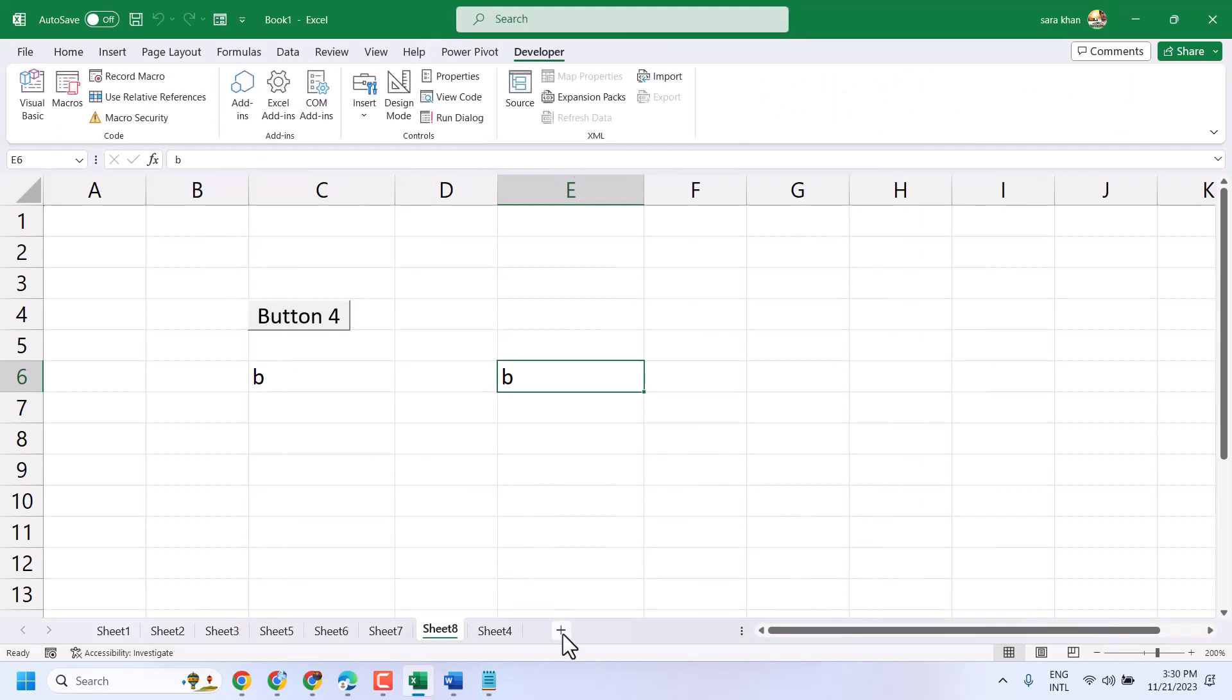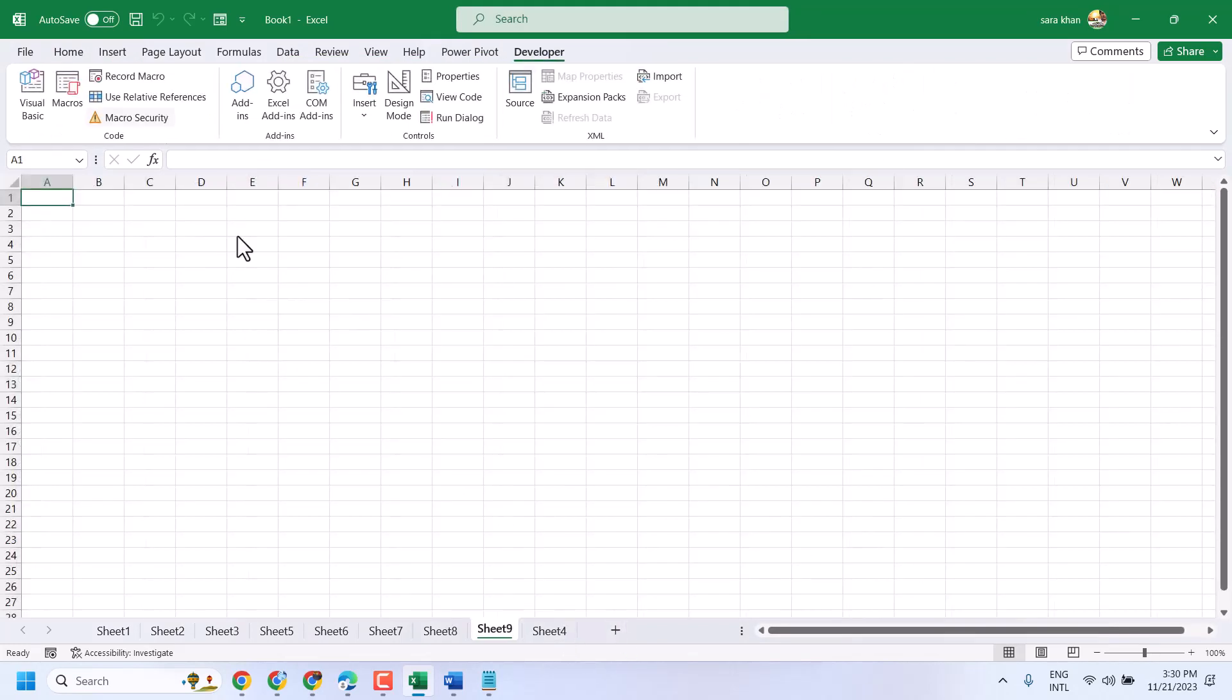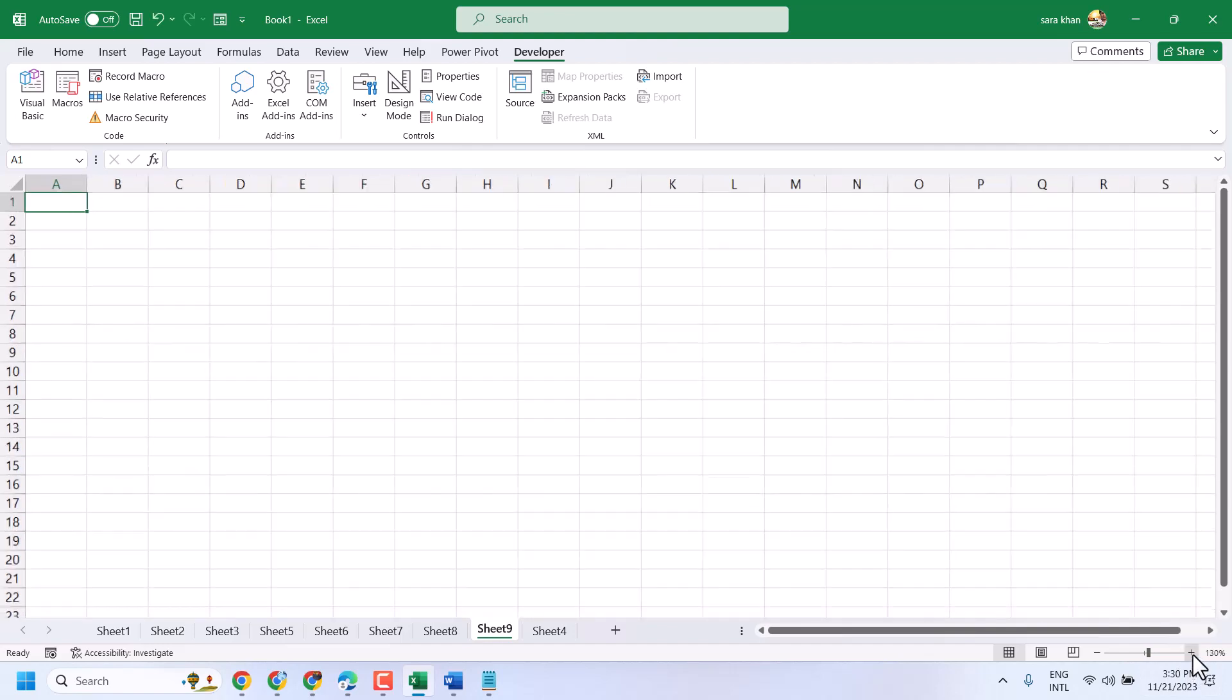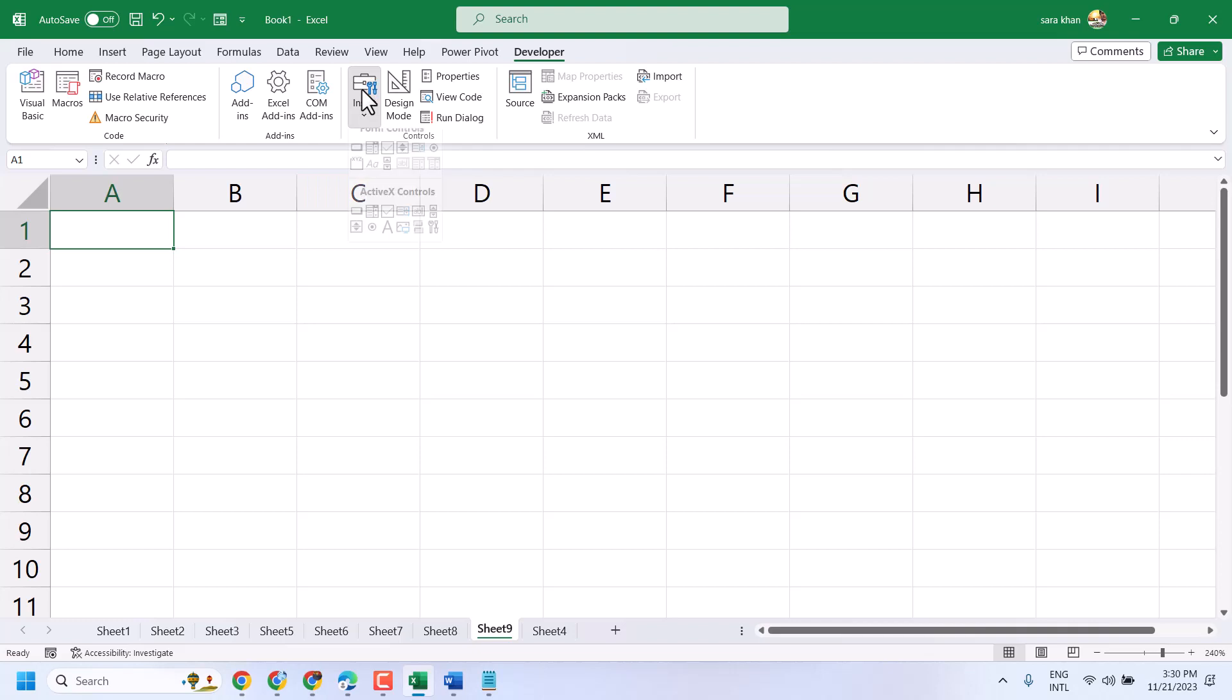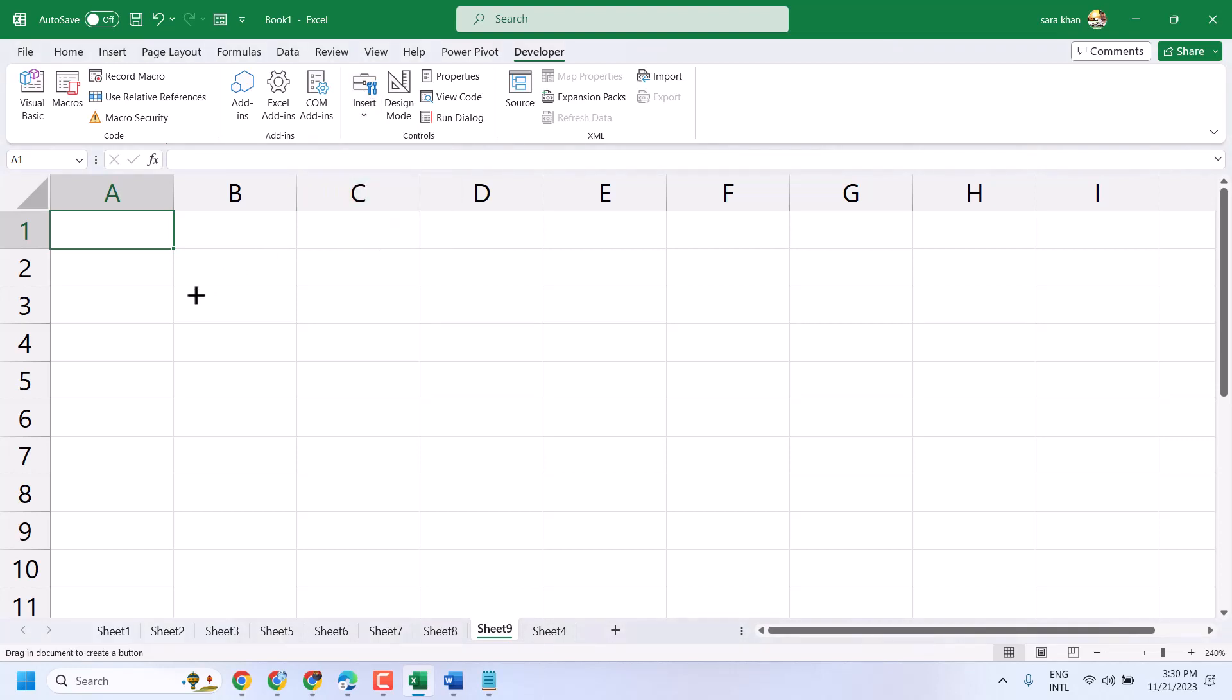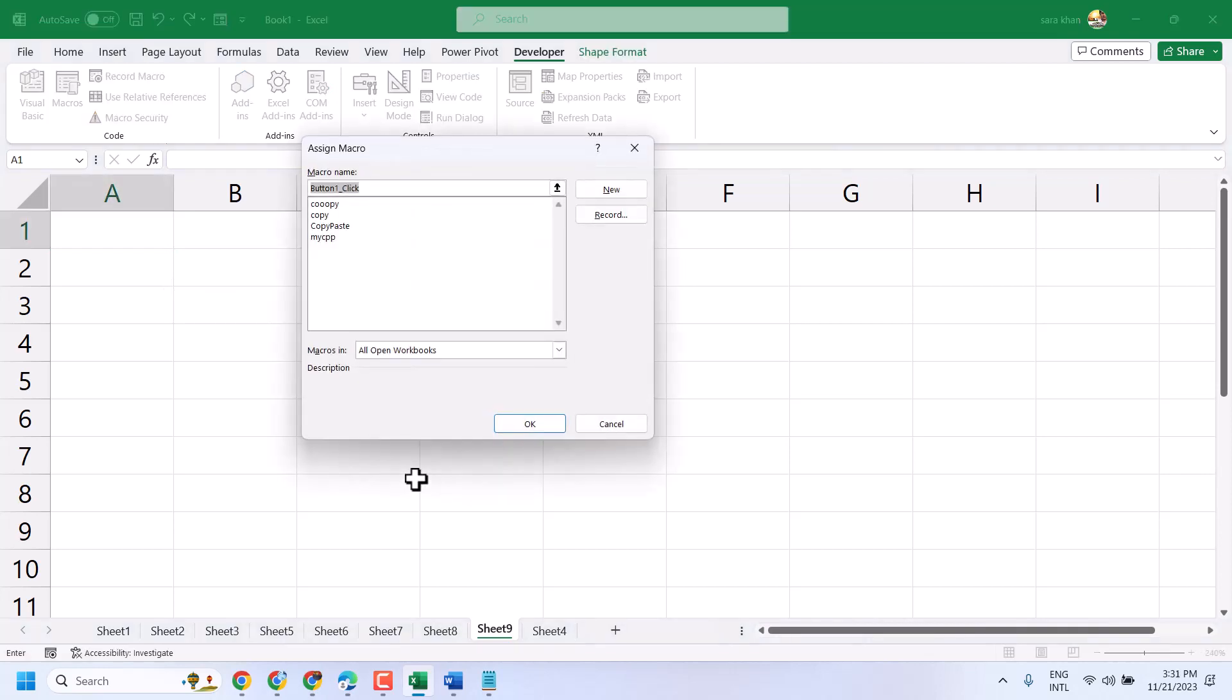Now I will show you how to create a macro button to copy and paste. Click on Developer, Insert, and select Button. Now draw your button, give it a name, then click OK.